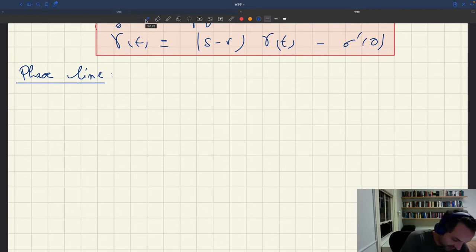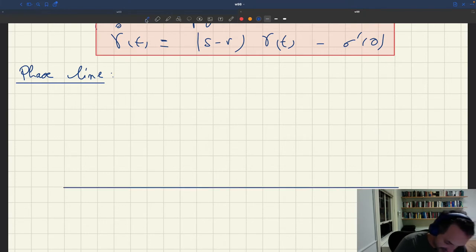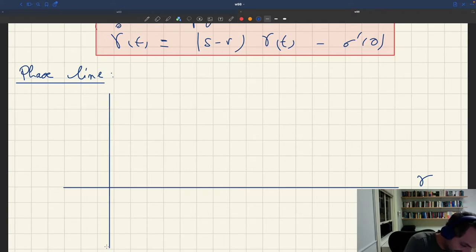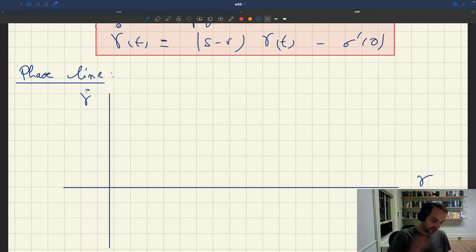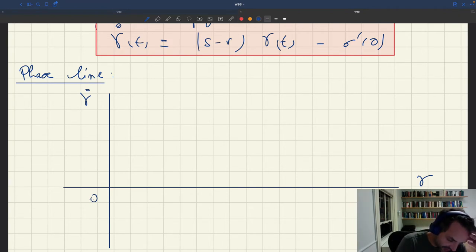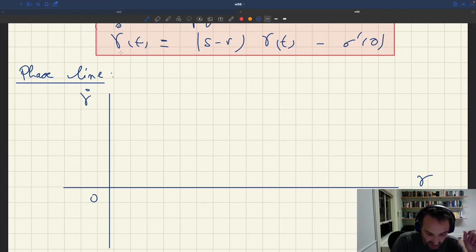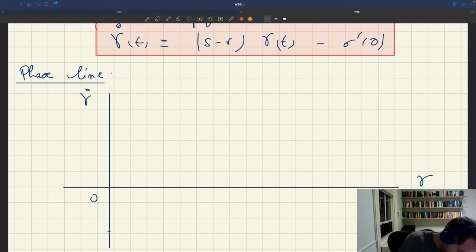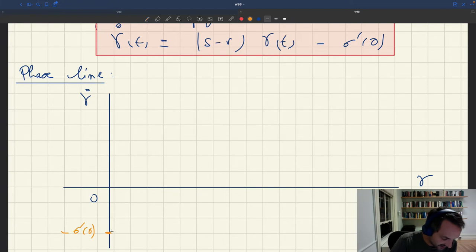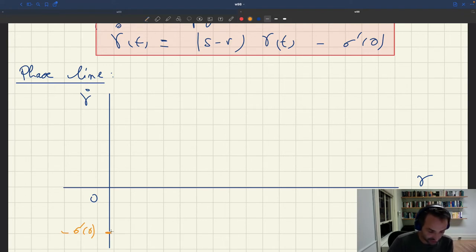To construct the phase line, you put a horizontal line with your variable — so here I put my variable gamma. To know how gamma moves over time, I add a vertical axis and on that vertical axis I'm going to plot gamma dot. When gamma dot is positive, gamma tends to increase over time; when gamma dot is negative, gamma decreases over time. Here I have zero. What happens when gamma equals zero? We can see that gamma dot is minus sigma prime of zero. Sigma prime of zero is the marginal utility of wealth — it's positive — so minus sigma prime of zero is negative.